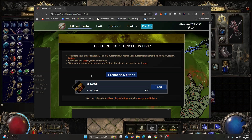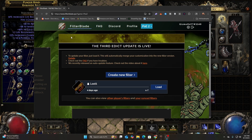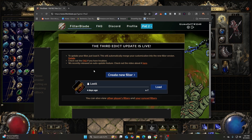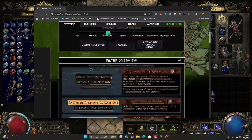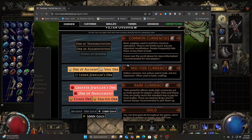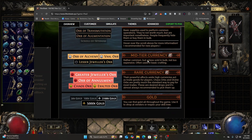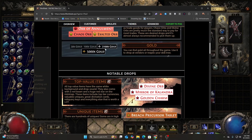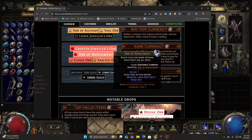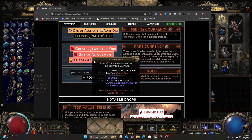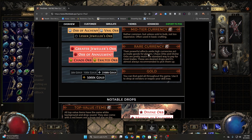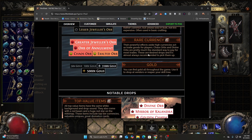This right here is Filter Blade. I'm going to leave this as a link down in the description. You're going to click on 'Create a New Filter' and this is what it's going to do. The things that are common and mid-tier are going to be lower on your priority, and it is going to heavily highlight the things that are rare.